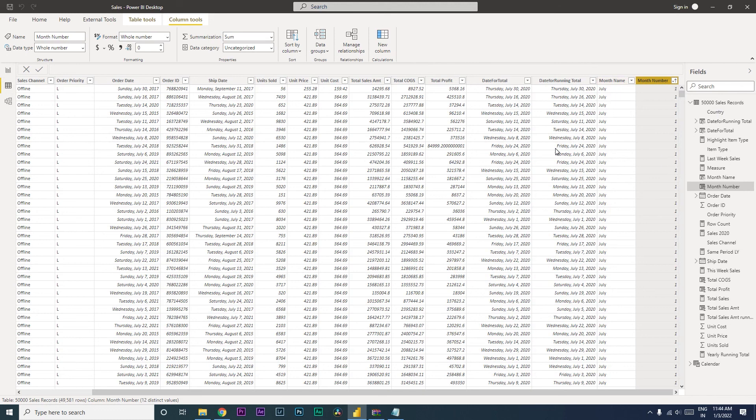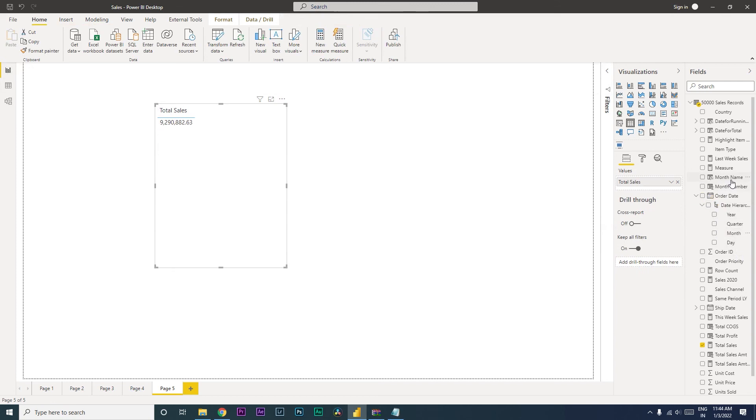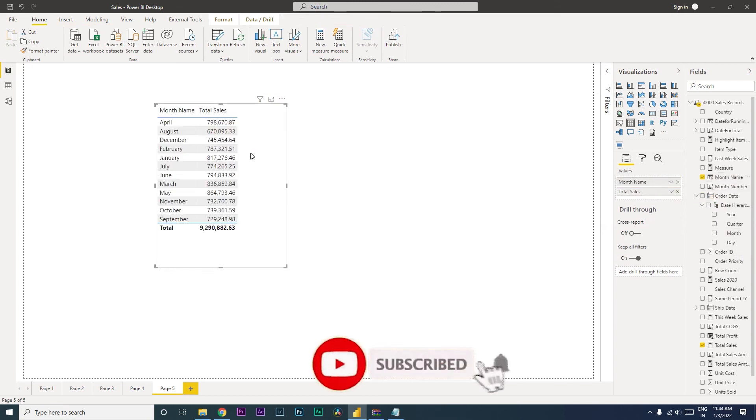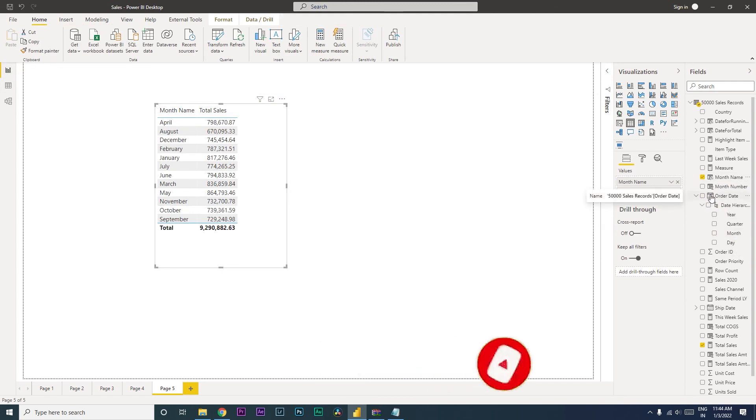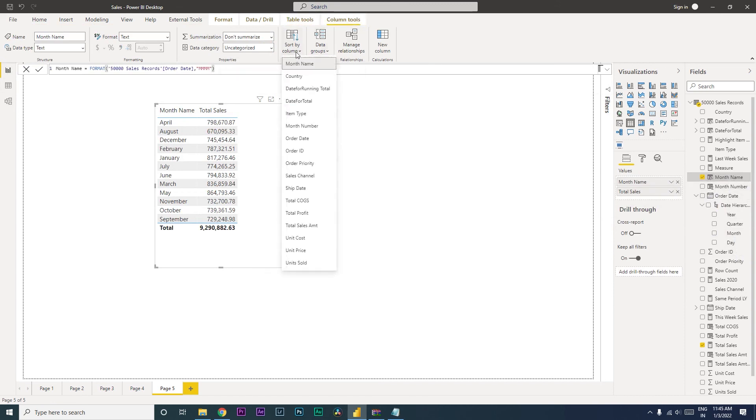So now let us go ahead and sort this and make the change over here. Let us remove the month that we've added from the date hierarchy and then add back the month name that we created manually. You can see here it's all shuffled. And now let us go to the month name.